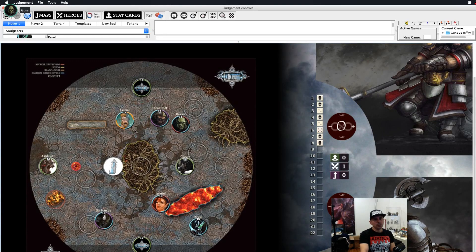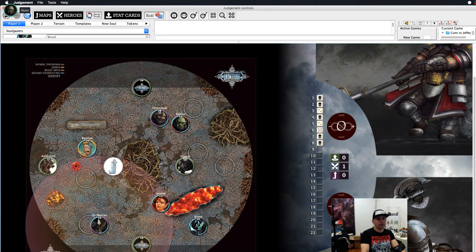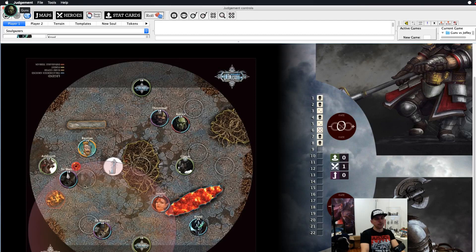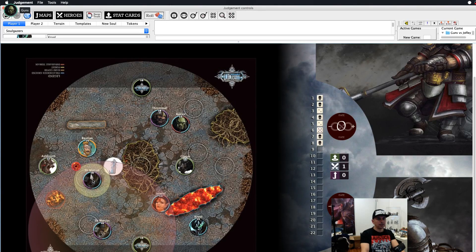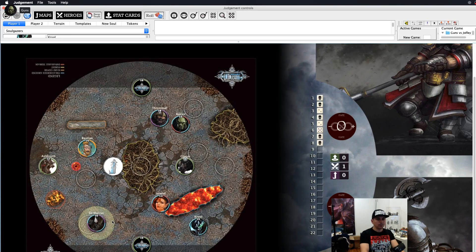A useful movement technique: say Marcus wants to charge into Bastion. Put up his seven-inch charge aura with Control+7 to show the range. Then press Control+C to copy him, and Control+7 to dismiss the aura on the original. Now move the copy to any position within that circle — you know that's the maximum charge distance. Then position the original, put up a one-inch aura for shield bash, and once you're happy press Control+X to delete the copy. It's a much quicker and more precise way to handle movement.